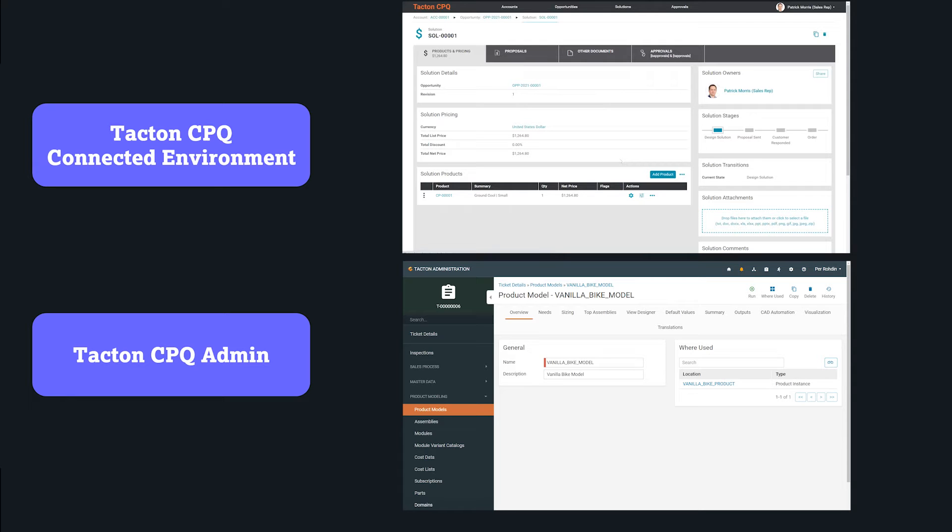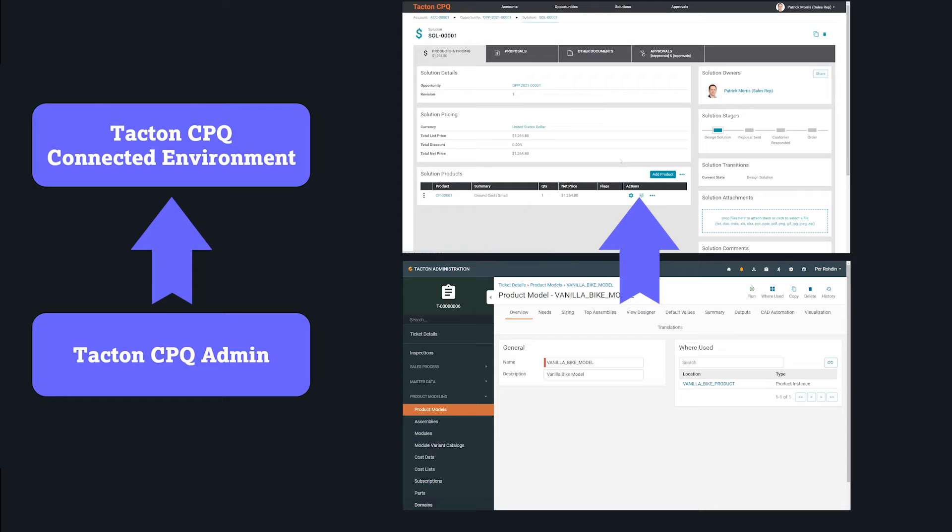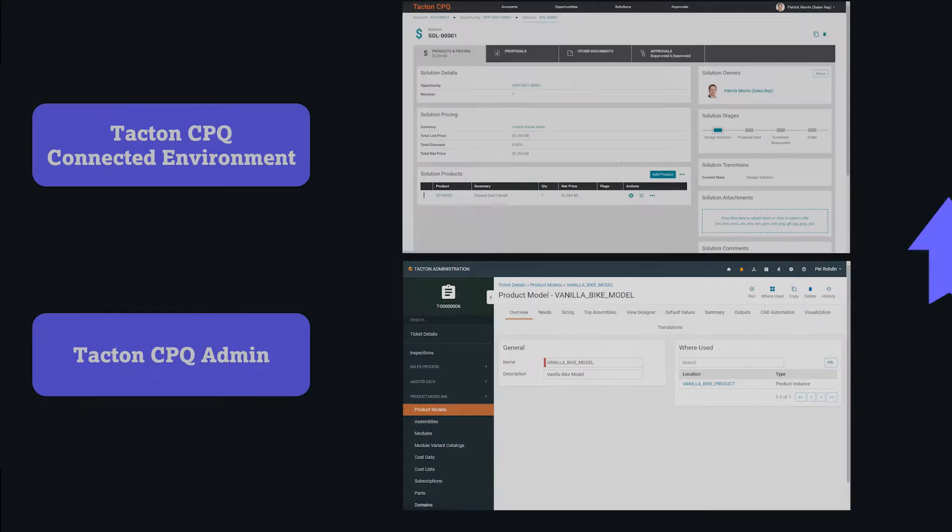After you have made changes in Tacton administration, you then release those changes into the connected environment, making them immediately available to your sales end users.